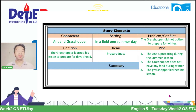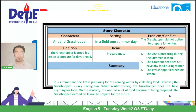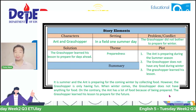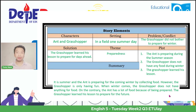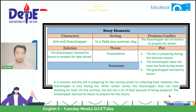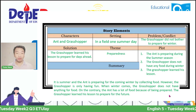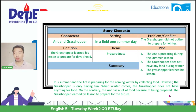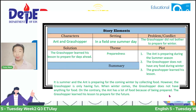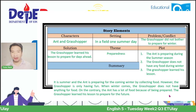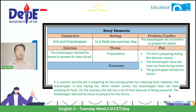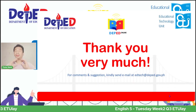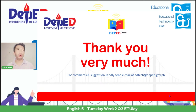And this is the example: 'It is summer and the ant is preparing for the coming winter by collecting food. However, the grasshopper is only having fun. When winter comes, the grasshopper does not have anything for food. On the contrary, the ant has a lot of food because of being prepared. The grasshopper learned his lesson to prepare for the future.' And this is one way of also creating a summary—by identifying the story elements in a certain story or context.